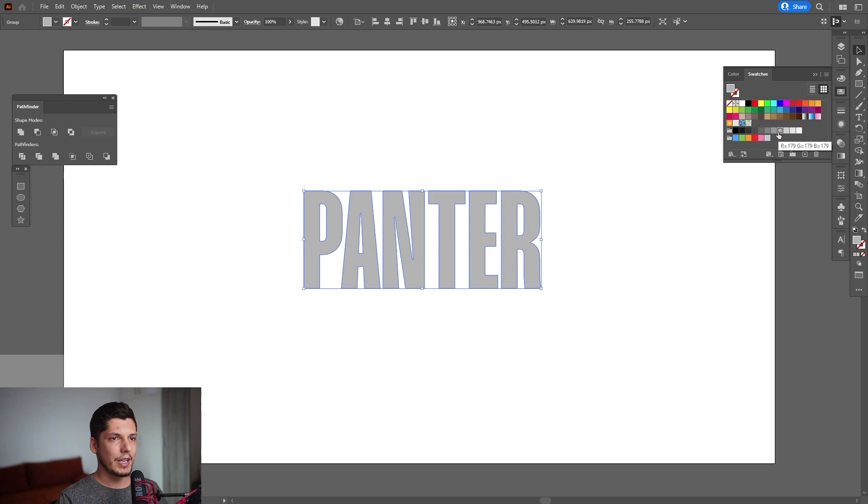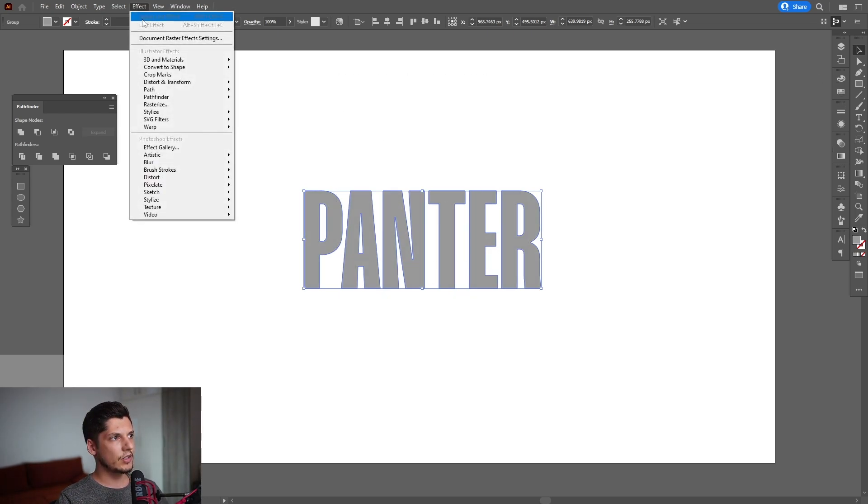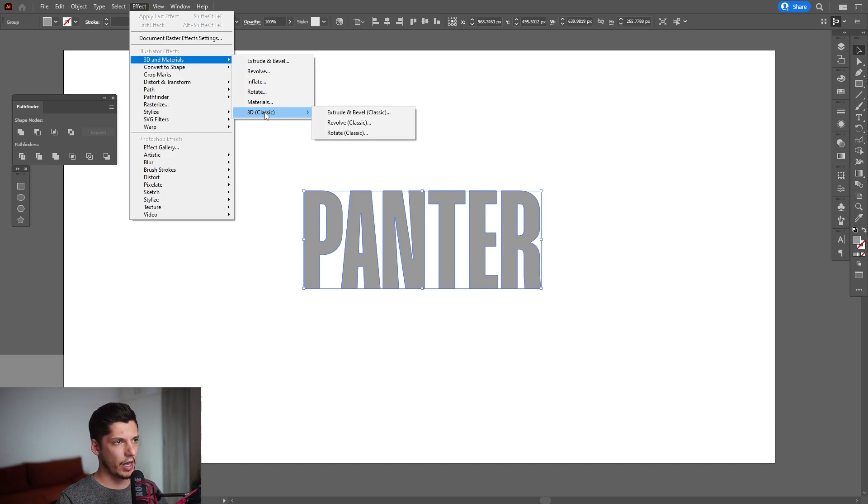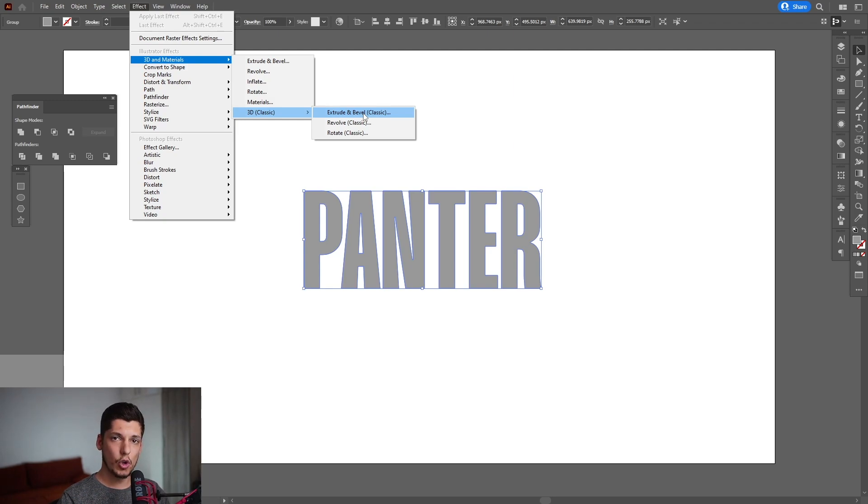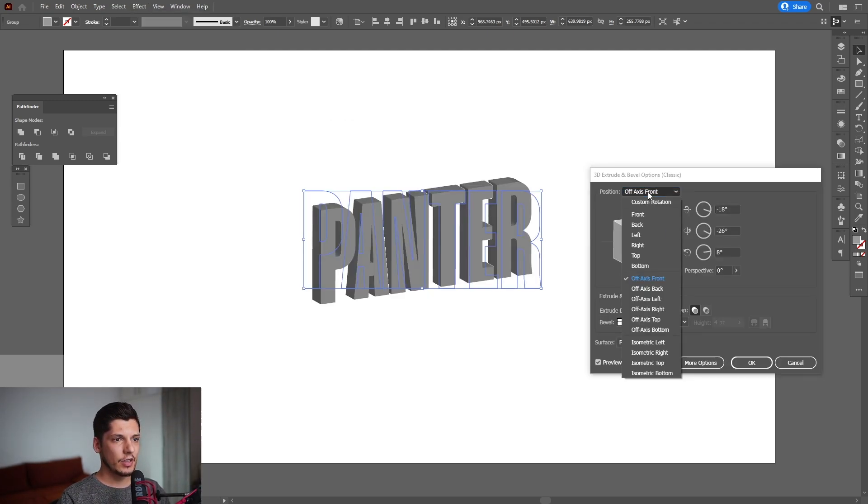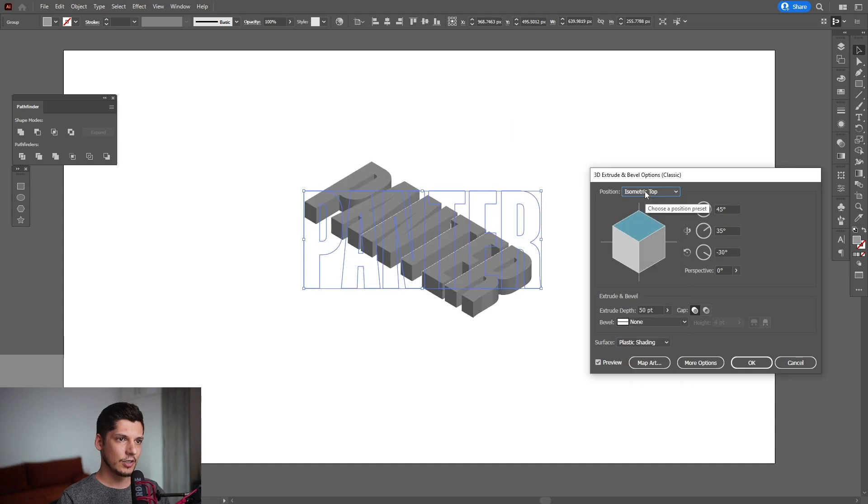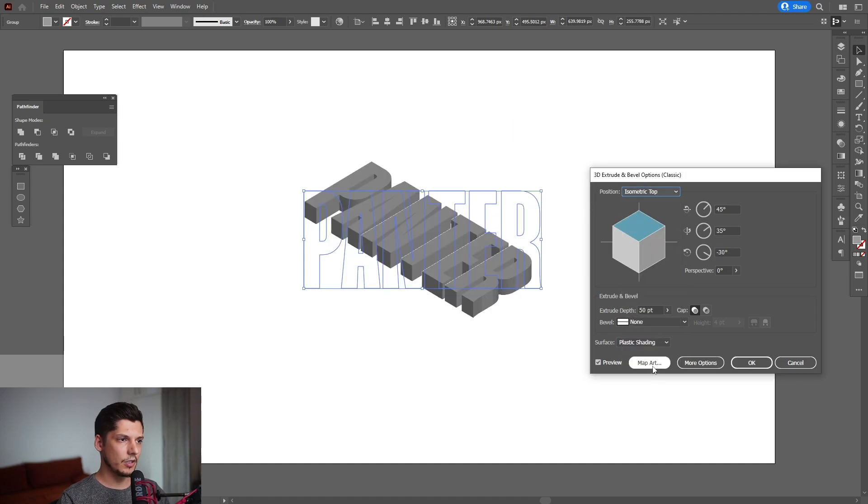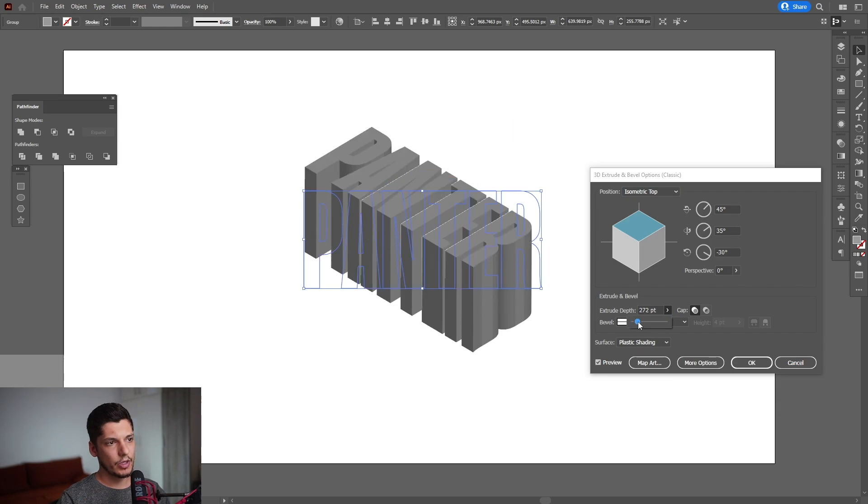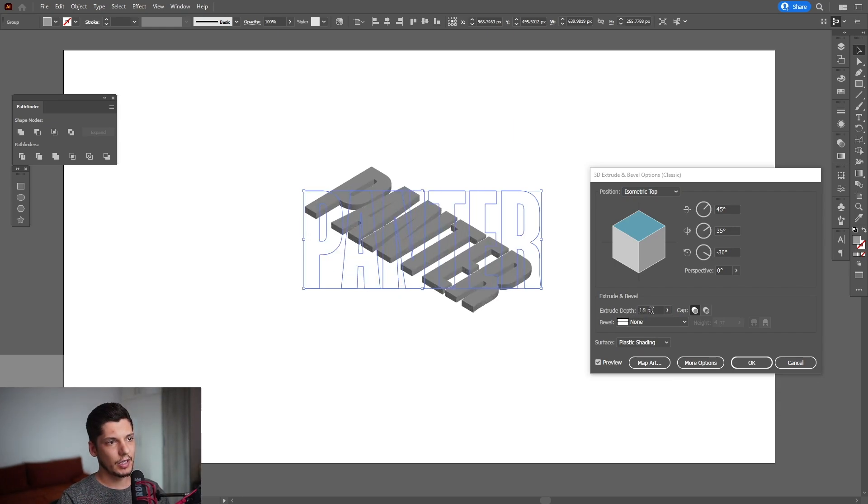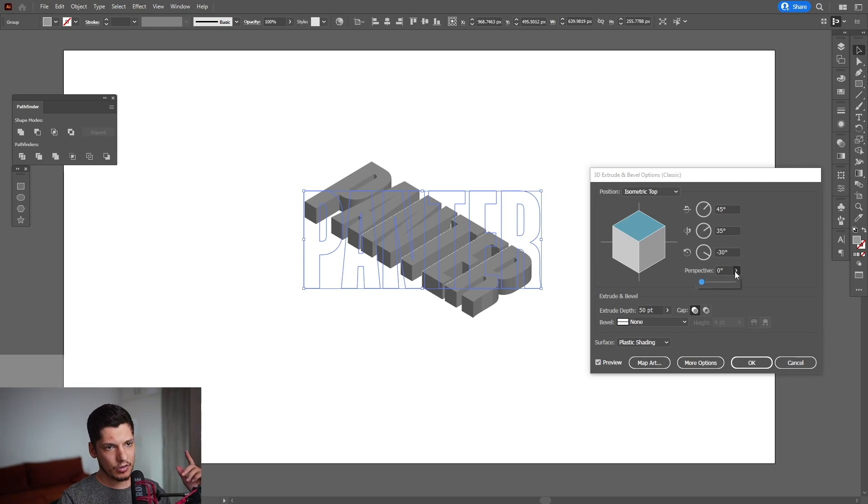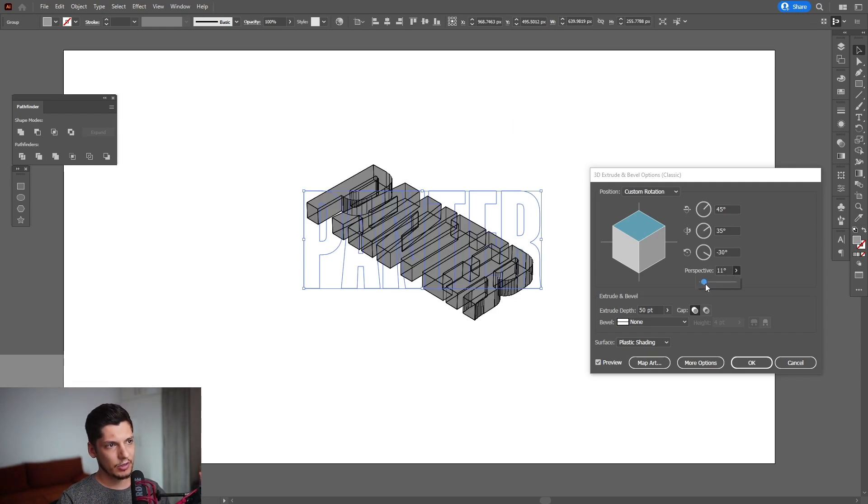And I'm gonna go to Effects, 3D and Materials, 3D Classic, and Extrude and Bevel. This is in the newest versions of Adobe Illustrator, Illustrator 2022, so you should have it like this. I'm gonna select here the isometric top. From here you can also manipulate the extrusion depth, make it bigger, make it lighter. I'm gonna go with around 50. You can also add some perspective to make it a little bit more dynamic. Don't exaggerate, so I'm gonna go with 11. Click OK.